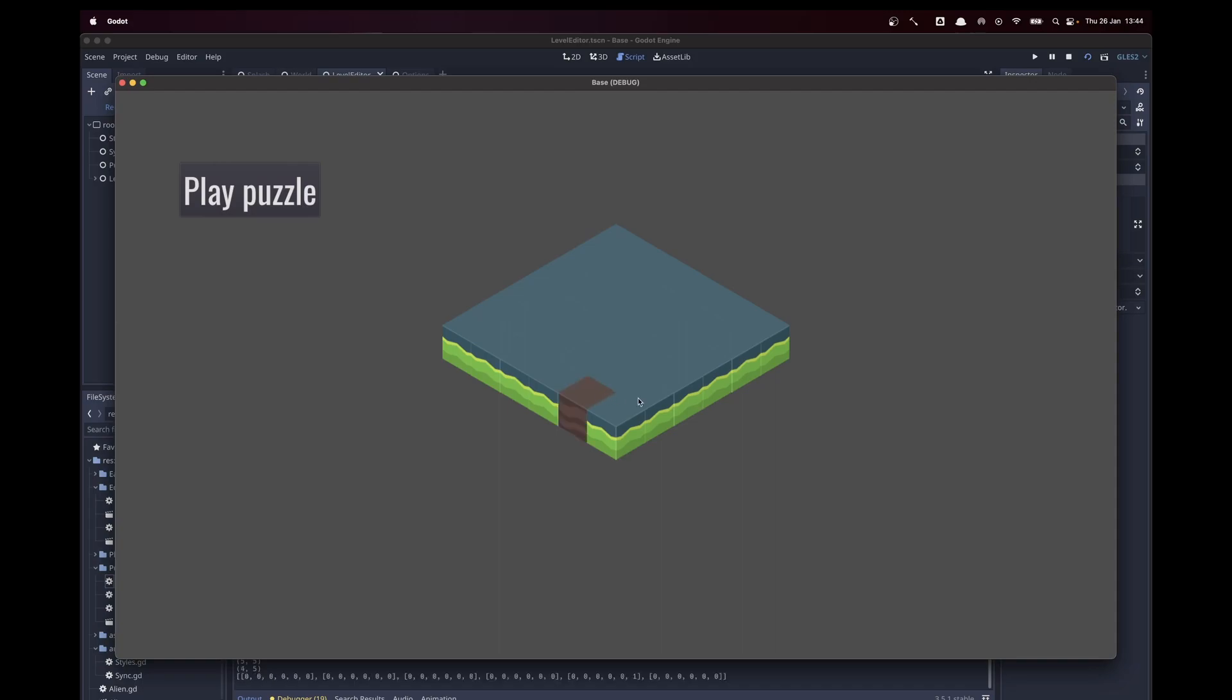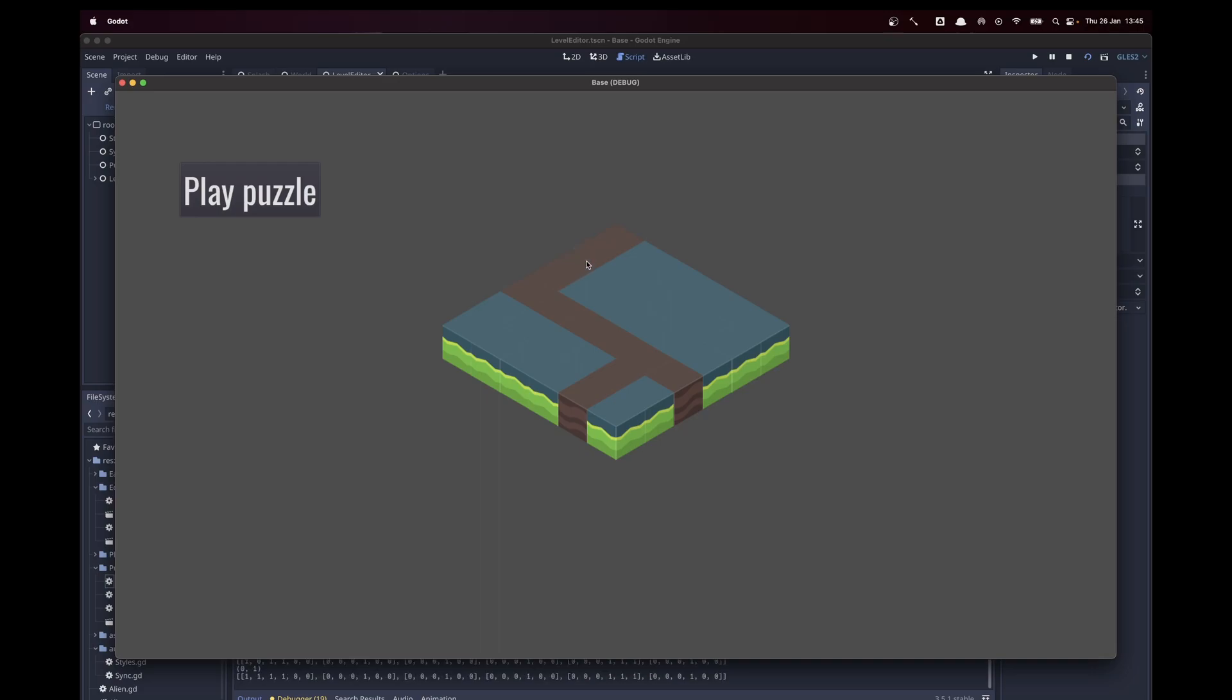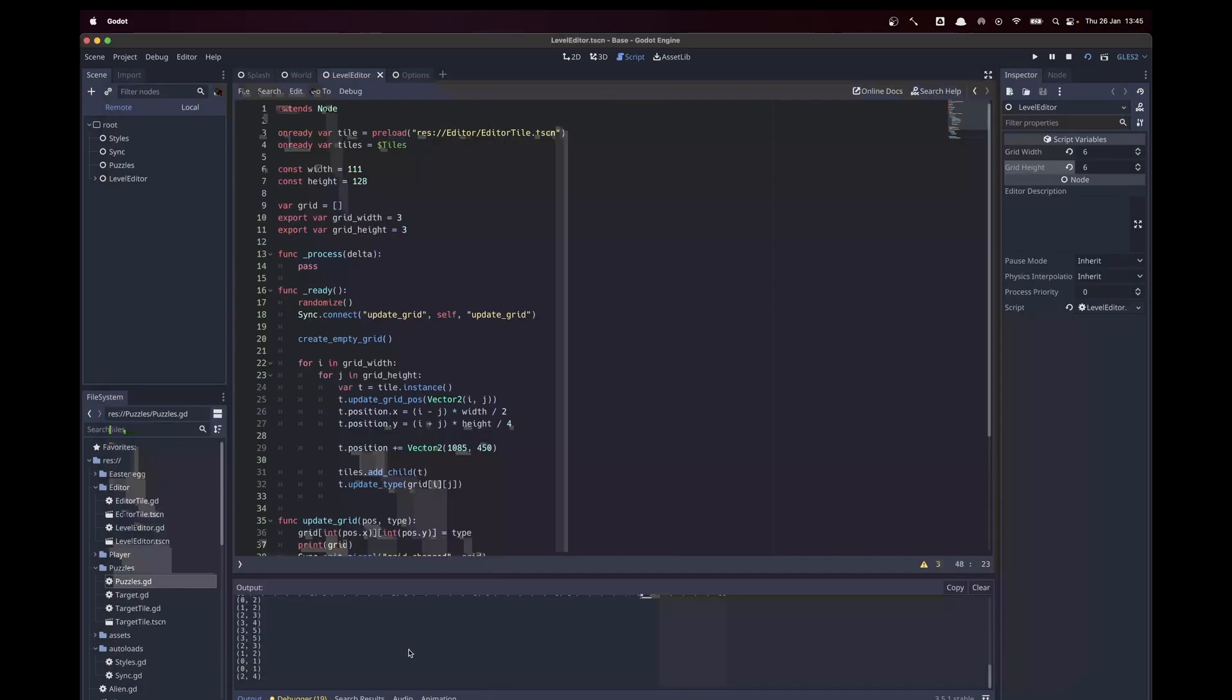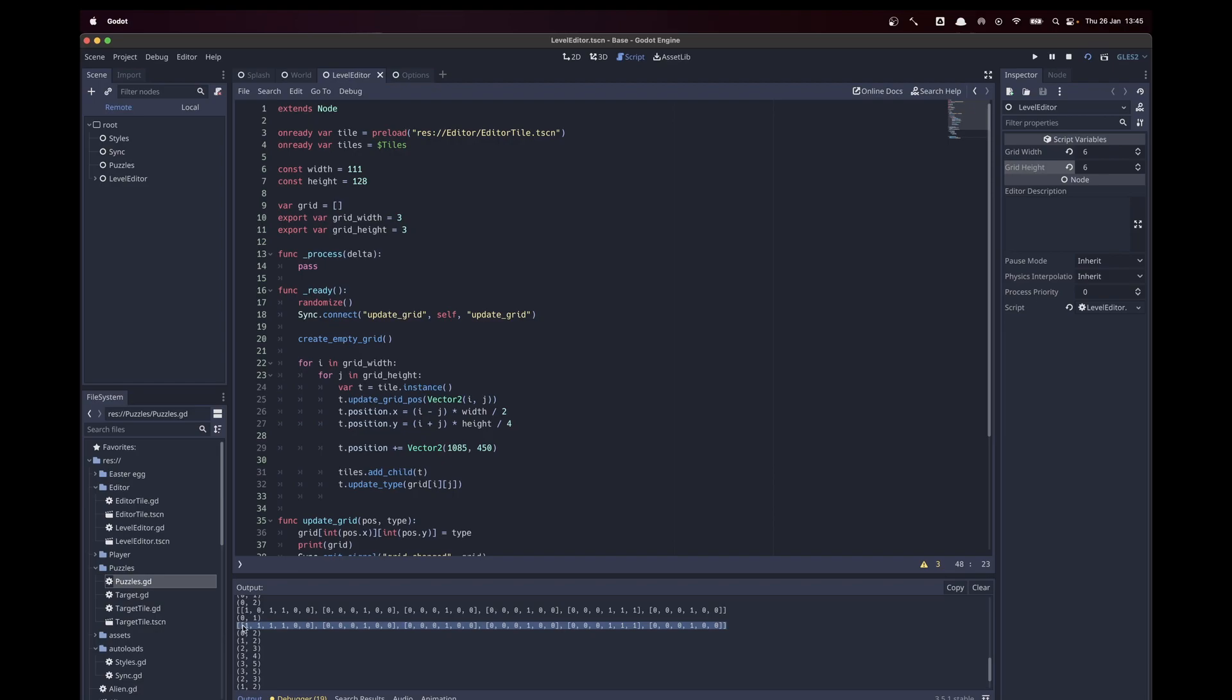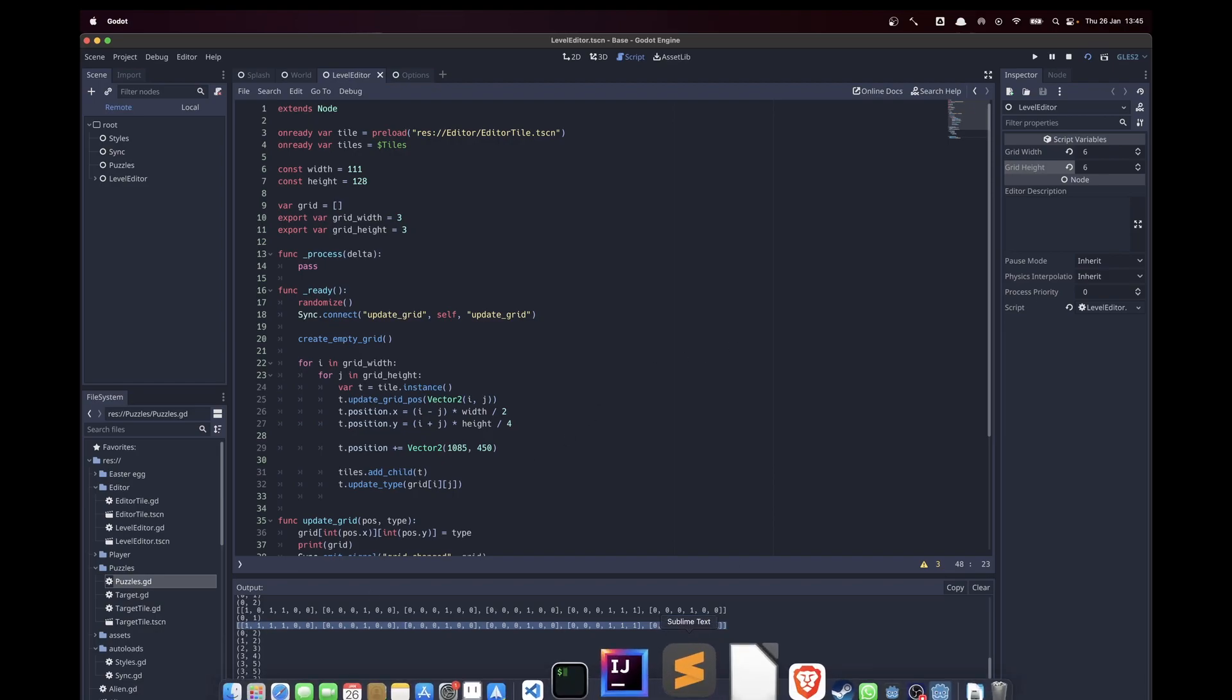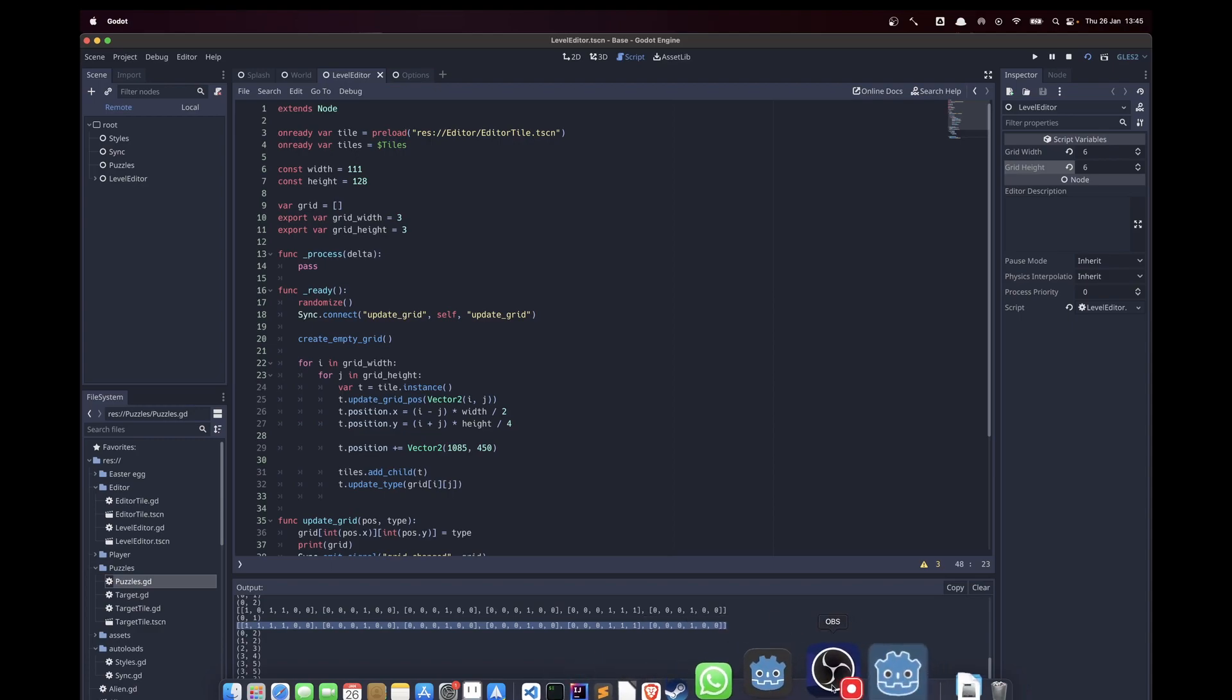You can see I can create the solved state of the puzzle and it's shown here. I can just copy and paste it into my puzzles and it will be a new puzzle for the game. This is extremely fast.